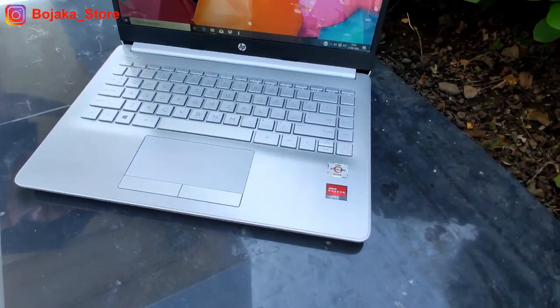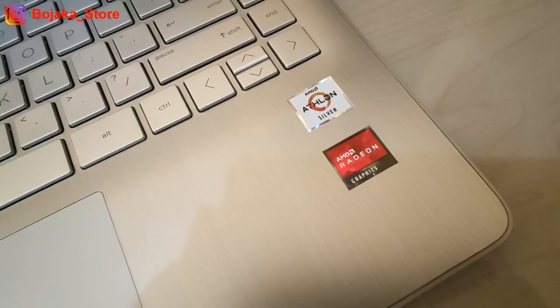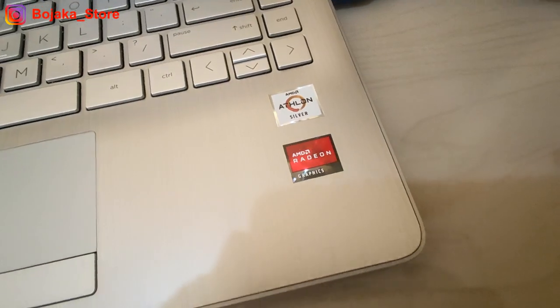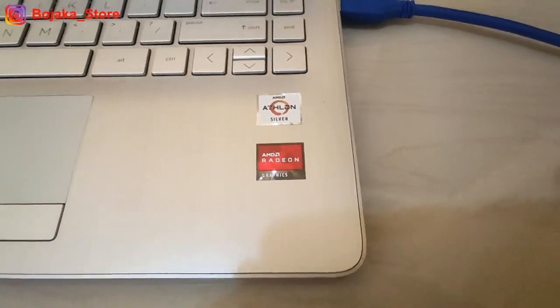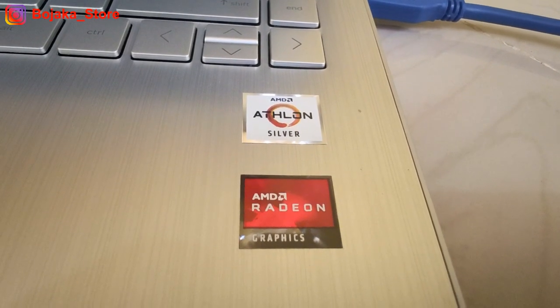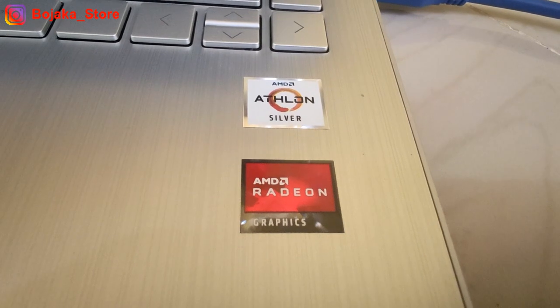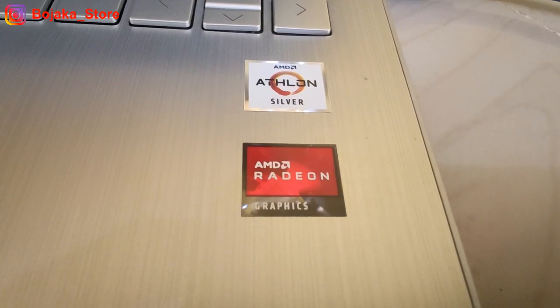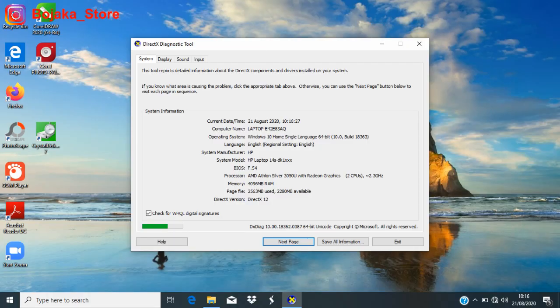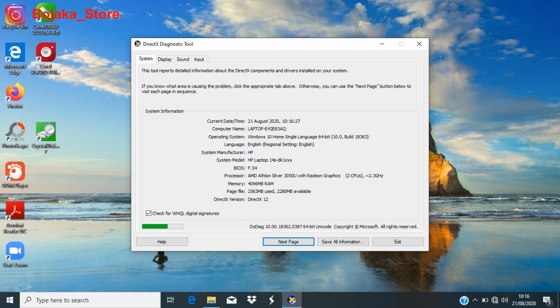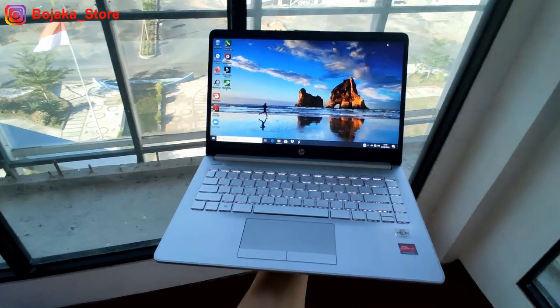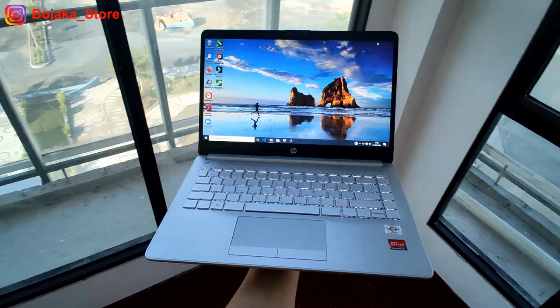Prosesornya menggunakan AMD Athlon Silver 3050U yang memiliki base clock di 2,3GHz dan boost clock di 3,2GHz. Menggunakan konfigurasi dual core dan dual thread yang masih sama dengan Intel N4020U.